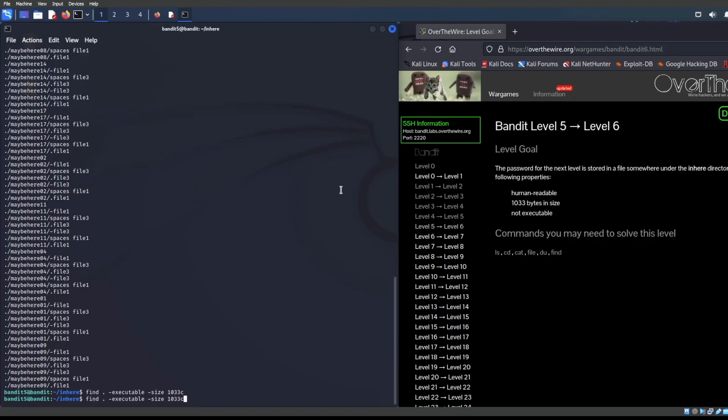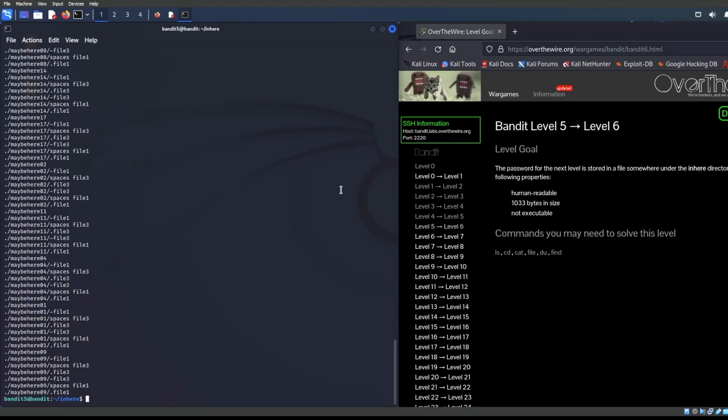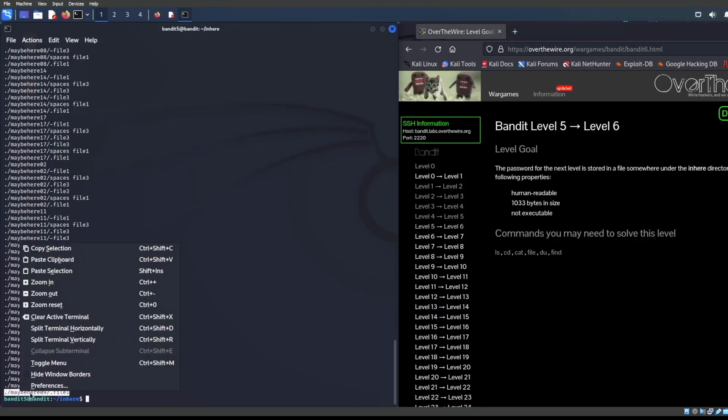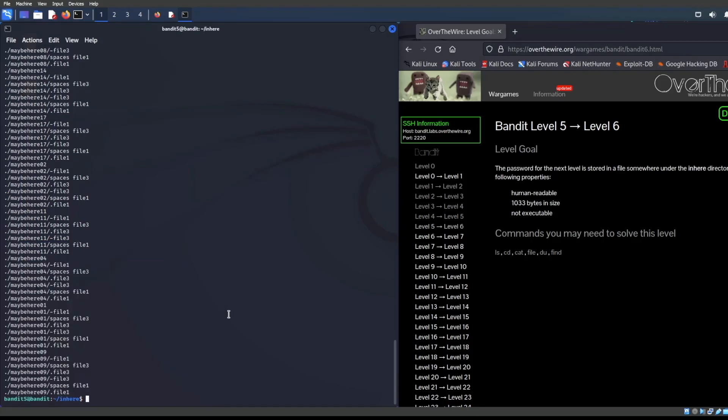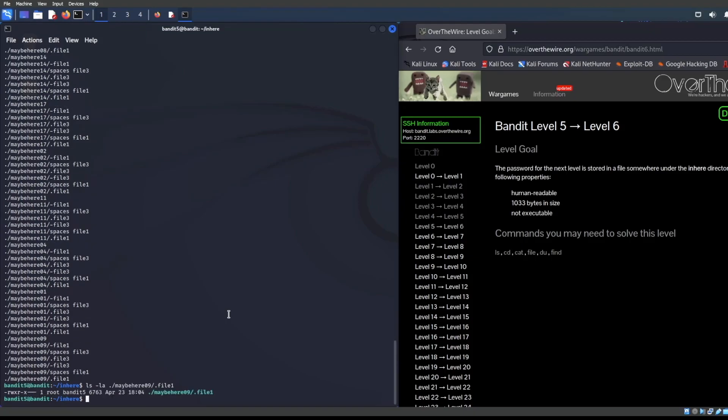Looks like there is not any 1033 size files. Let's just go ahead and look at this file right here. Let's go verify if it is actually executable or not. LS LA. It's file over here. What do you know, the x is activated. So it is an executable file.